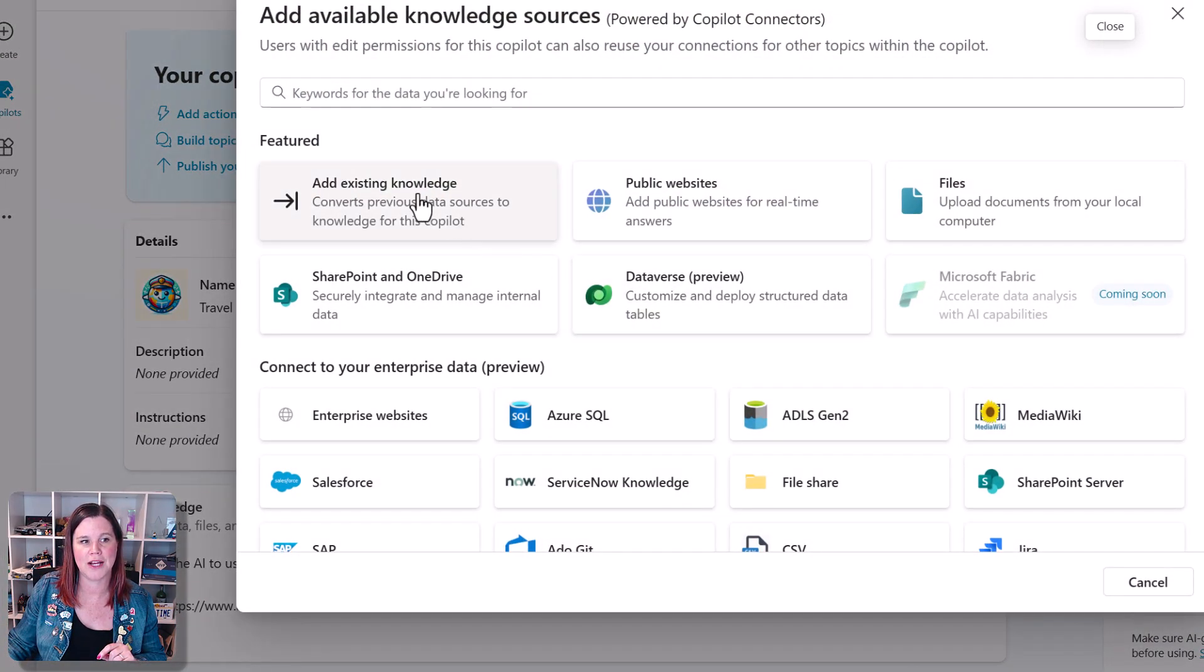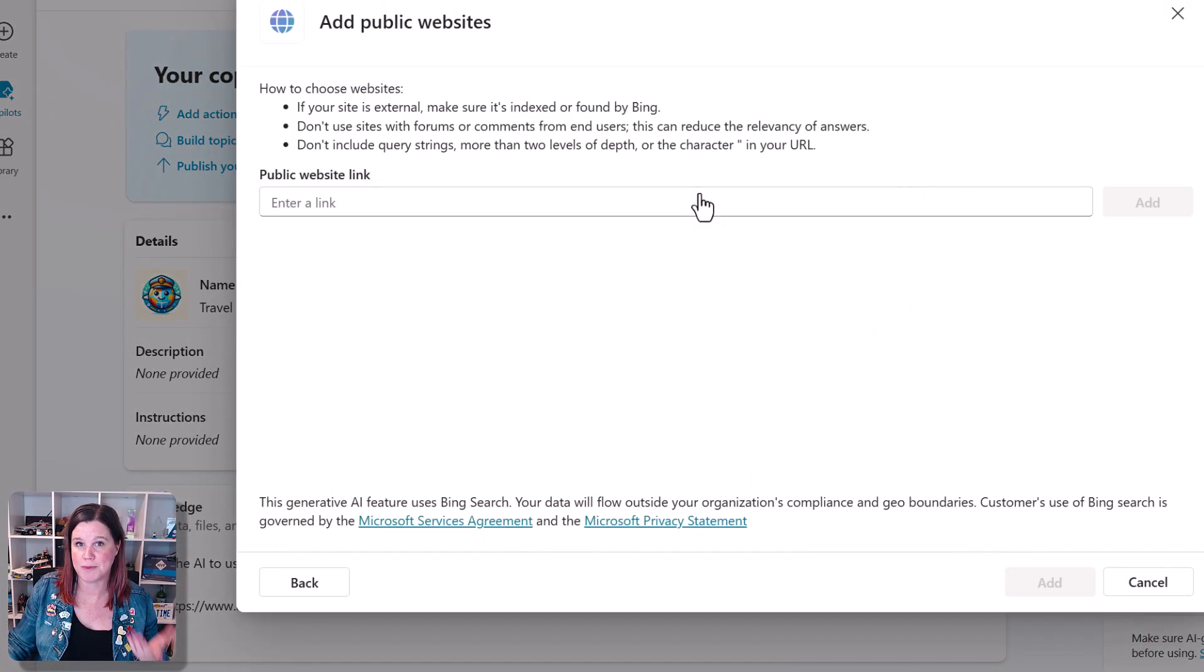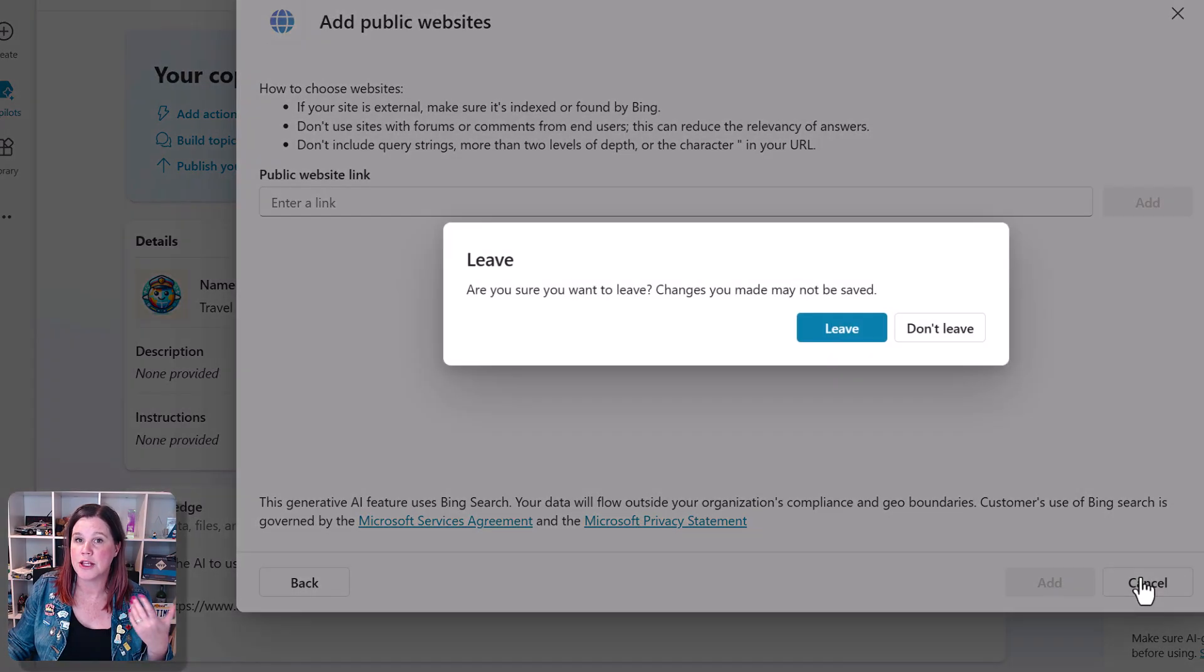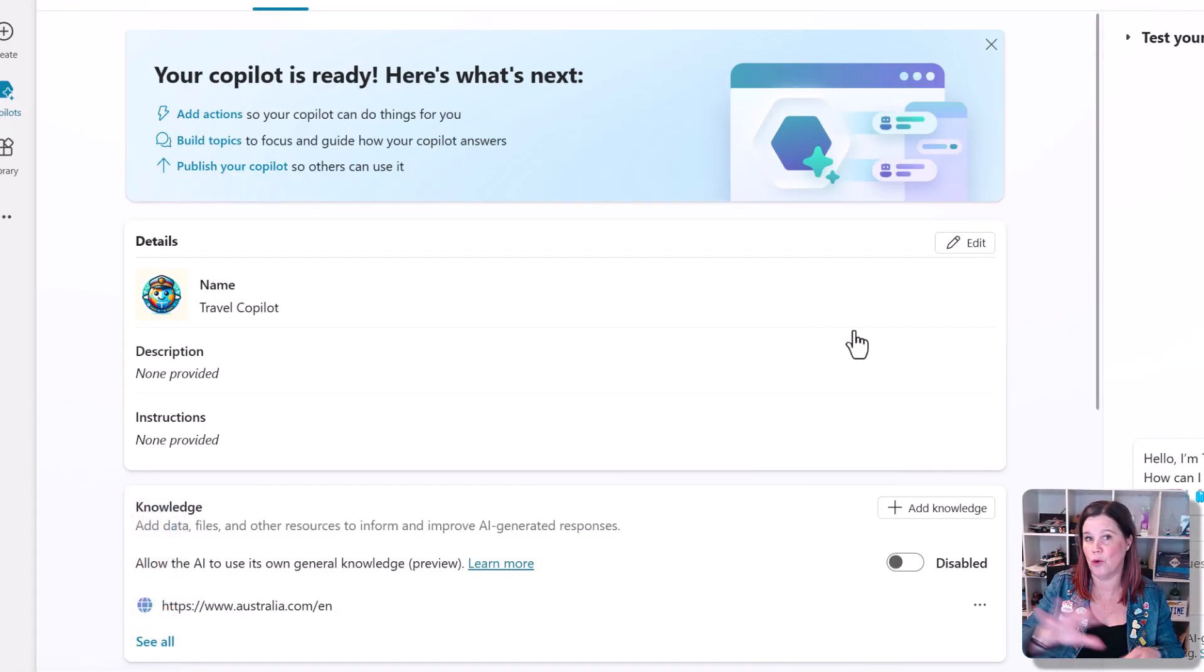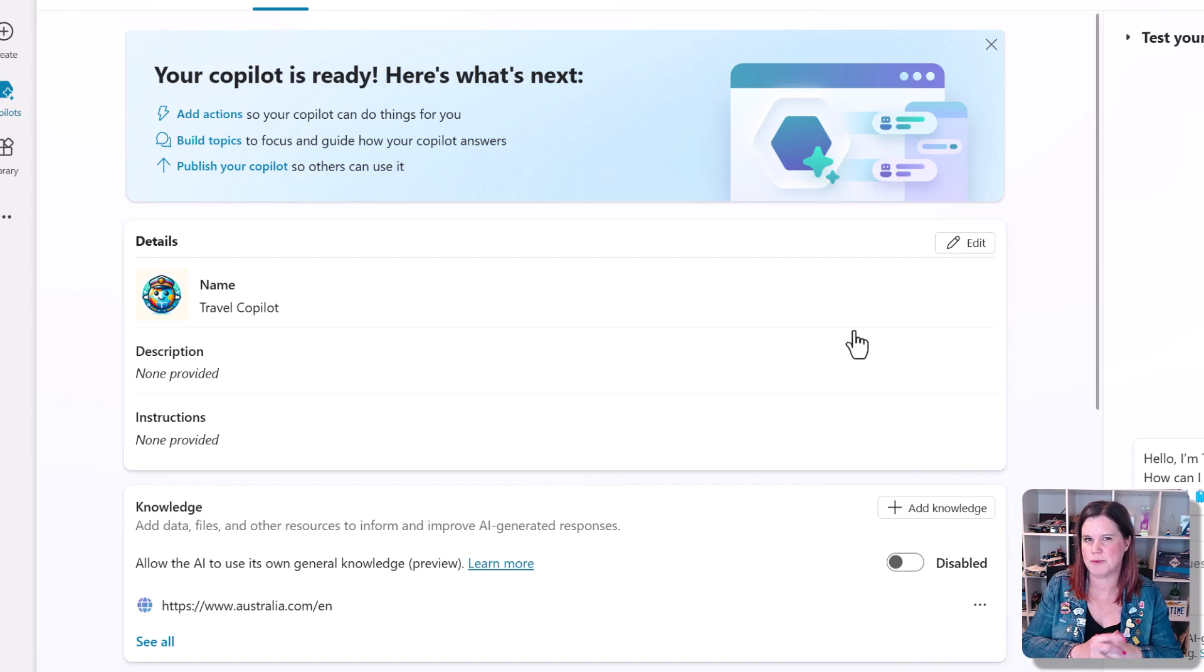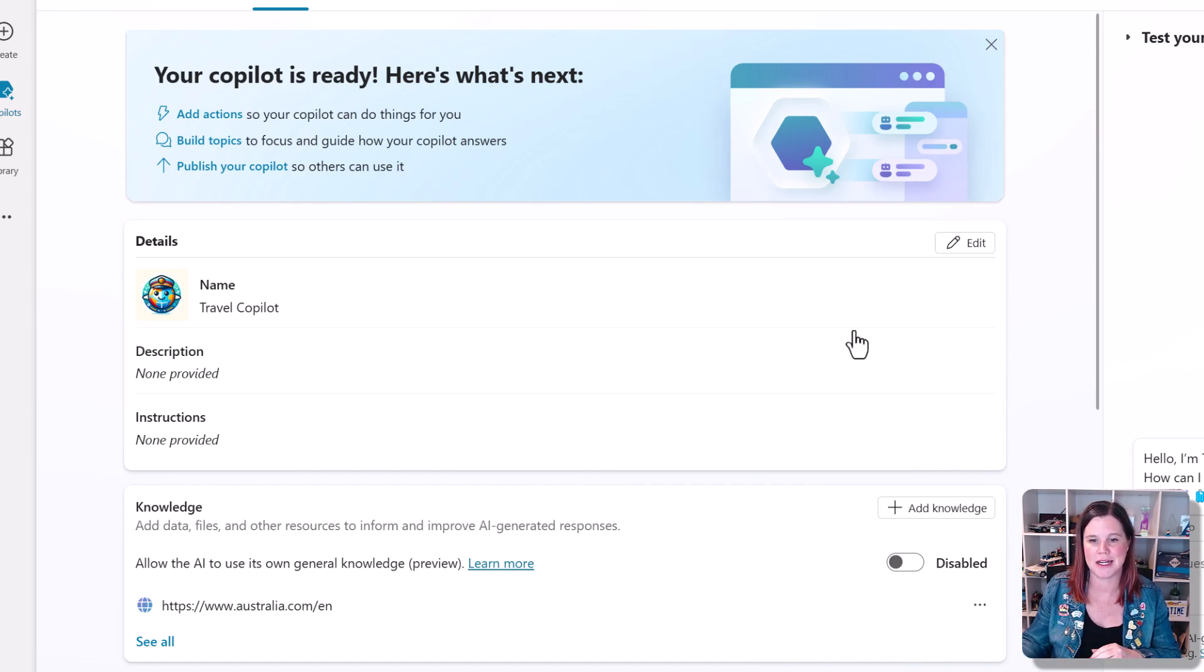we go add knowledge, add a public website and just paste it in there. The principles of what I'm showing you here will work for all of the other types of knowledge that you want to connect, but the website's just the easiest way to get started.